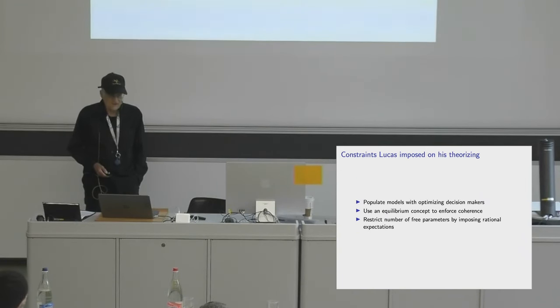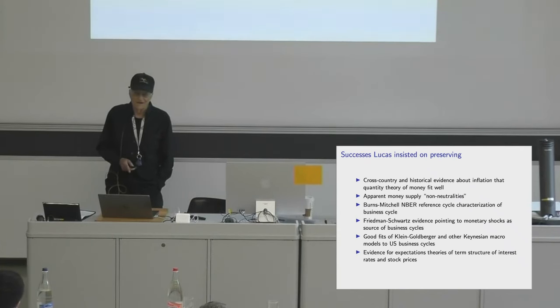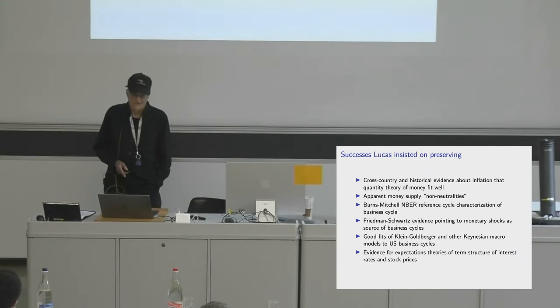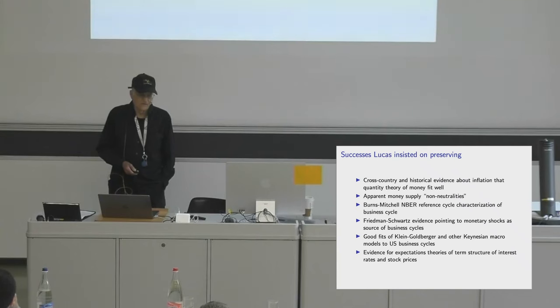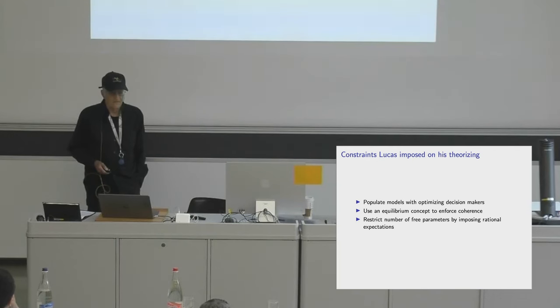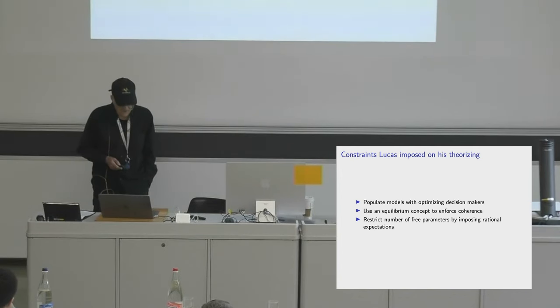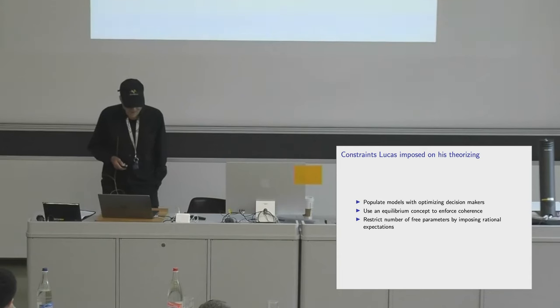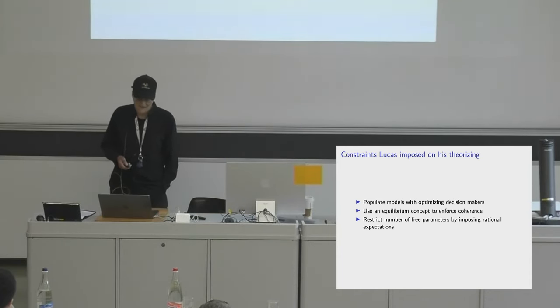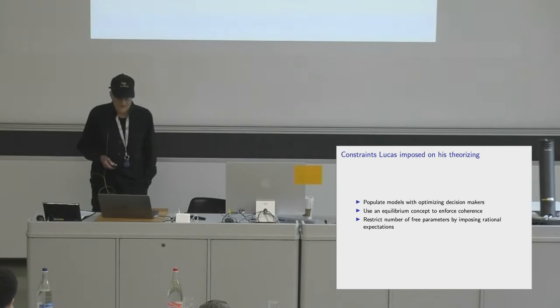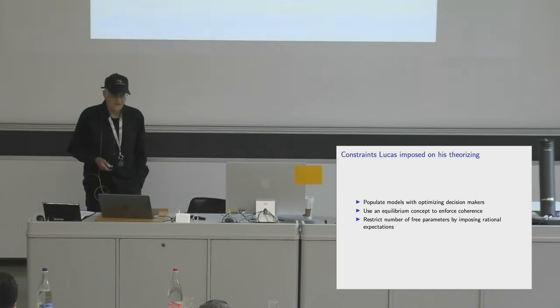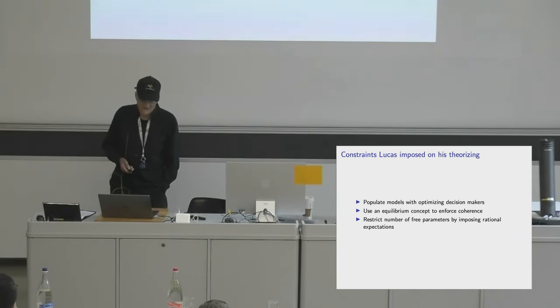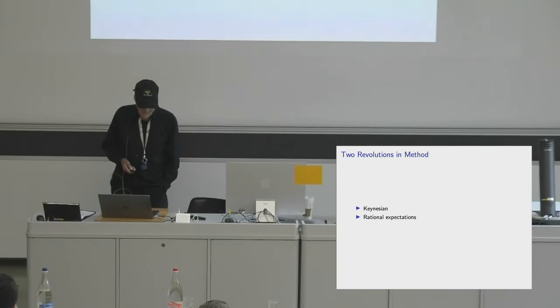Here's constraints. He wants to write a macro model that's going to fit those observations somehow. His constraints that he imposed on his theories - and these are stricter constraints than Milton Friedman imposed - he's going to populate his models with people, artificial people who are optimizing decision-makers. He's going to use an equilibrium concept to enforce coherence. And he's going to restrict the number of free parameters by imposing rational expectations.